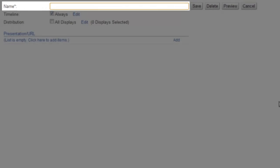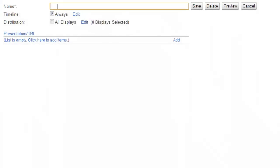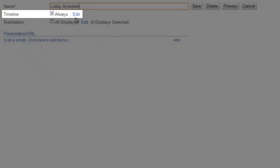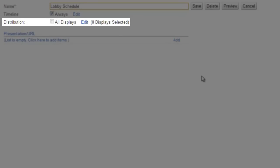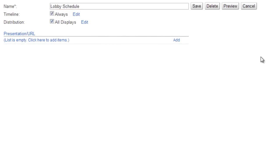In the Name field, enter a name for the schedule. For our example, we'll use Lobby Schedule. Timeline specifies when this schedule shows on your displays. Let's keep it the default of Always for now. And to keep things simple, select All displays for distribution.